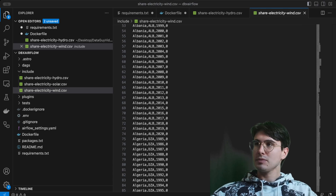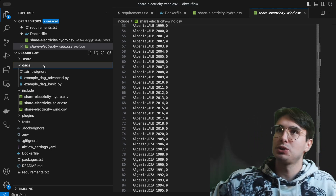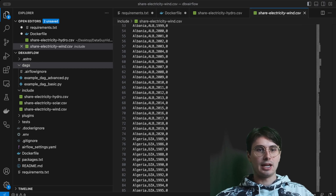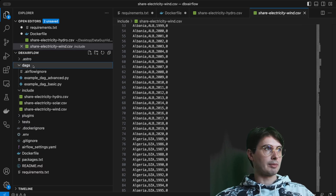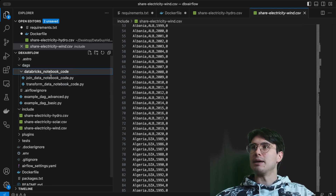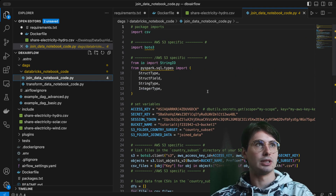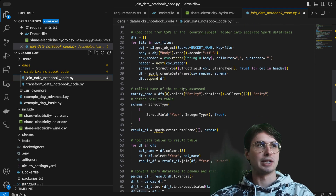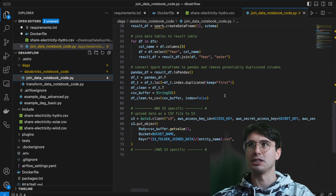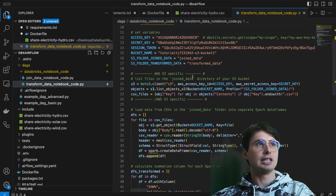You'll also need to have your Databricks notebook code available. If you want to submit Databricks runs from Airflow, you need your notebook code accessible within Airflow. I recommend pasting it inside your DAGs folder so your DAGs can easily reference it. Within our Databricks notebook code — and don't worry, these tokens are expired — the join data notebook pulls data from the S3 bucket used as a staging area, loading into separate Spark DataFrames, filtering for the United States, converting to Pandas, and saving back to S3.